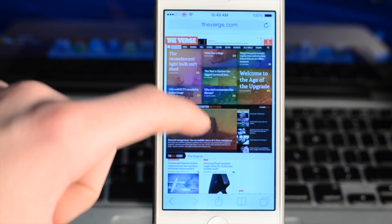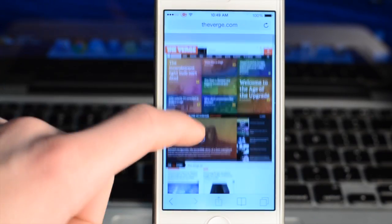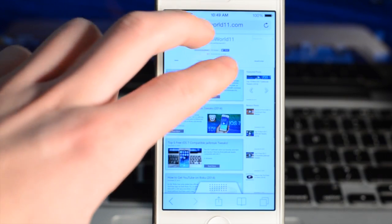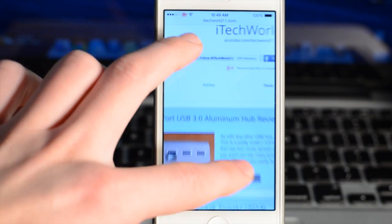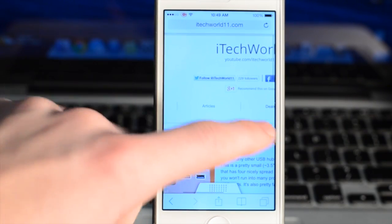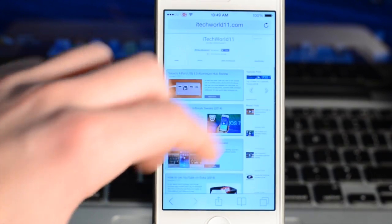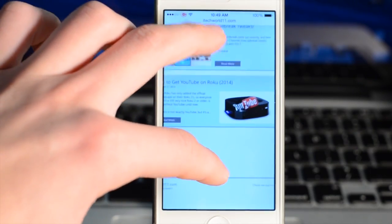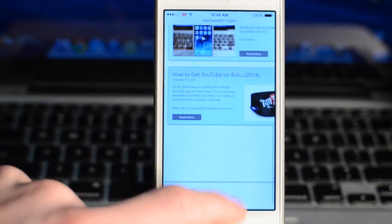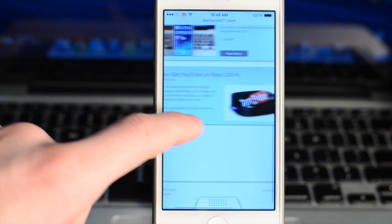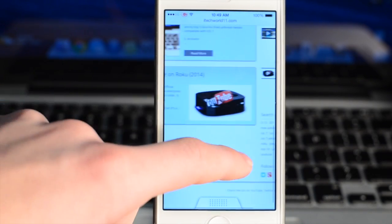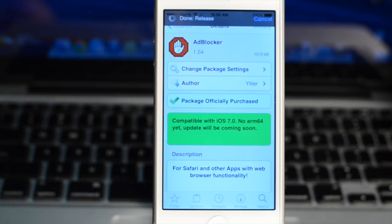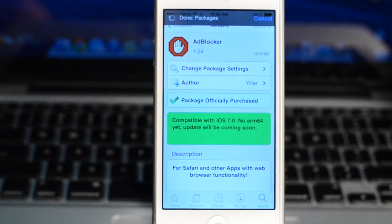You can see in Safari it does block all the ads — on theverge.com it doesn't have any ads, and on my own website itackle11.com there are no ads either, so it works pretty well. It also helps keep data down when you're browsing on LTE, 3G, or 4G, and it makes browsing a little simpler and faster.